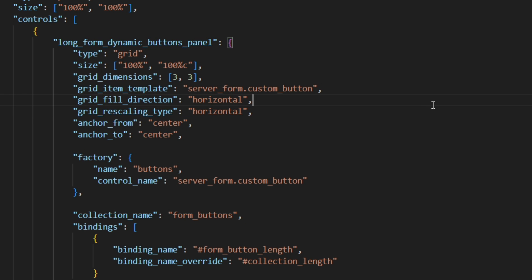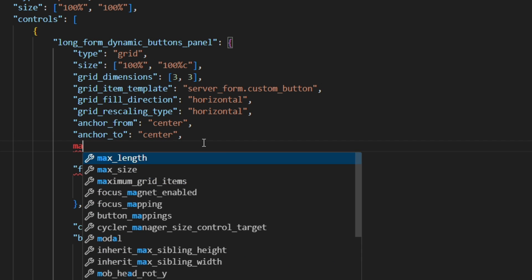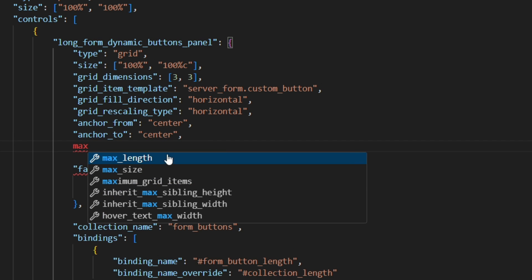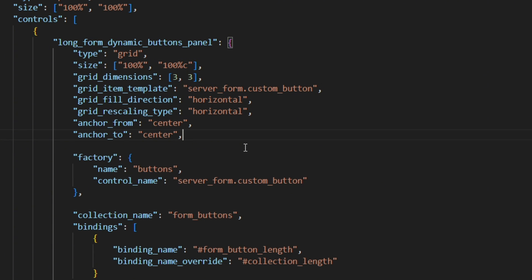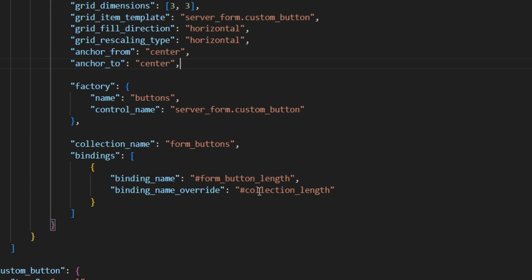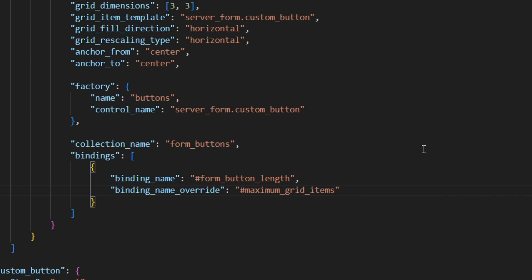To finish this off, we need to tell the grid how many items it should render. We can do that with the maximum grid items property. But of course, we don't want to give it a value every single time manually. So we're gonna use the already existing binding to write the value of the form button's length to the maximum grid items. So the maximum grid items will be the amount of buttons we have.